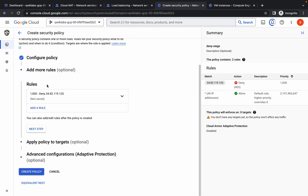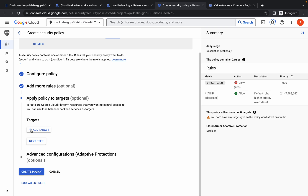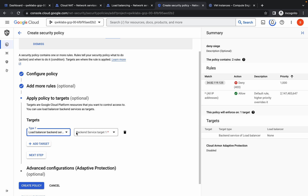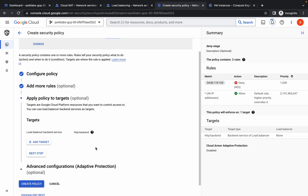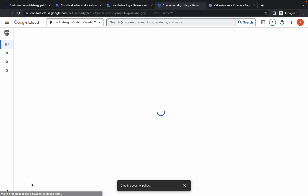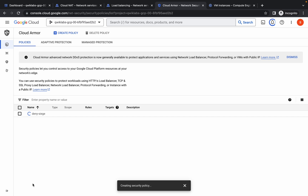No need to make any other changes. For the priority, type 1000, and click on done. Now click on next, click on add target, choose HTTP, and click on create. Wait for this task to complete.